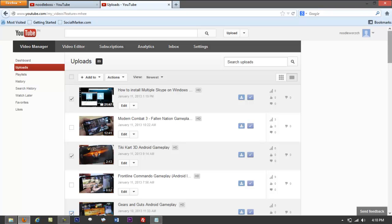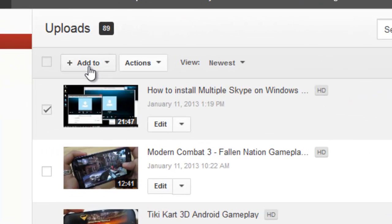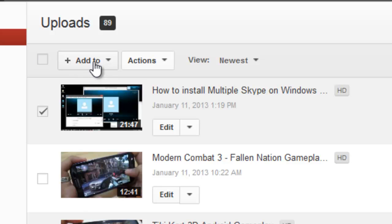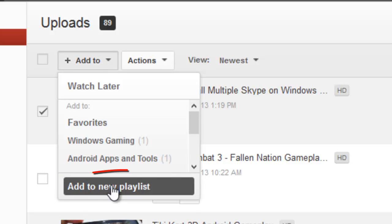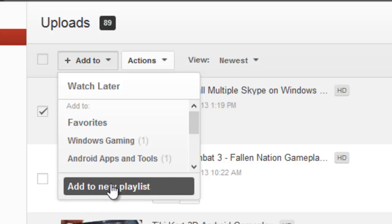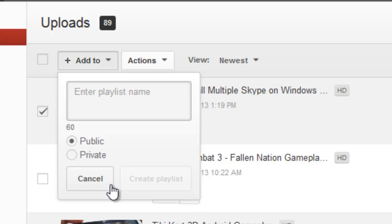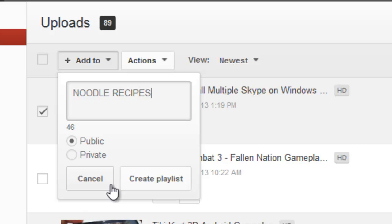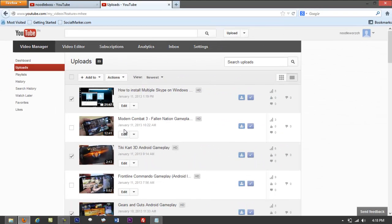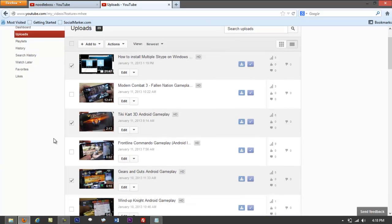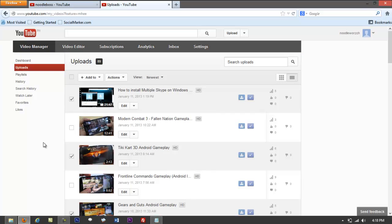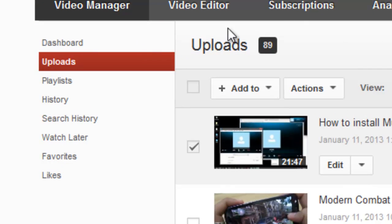After you've checked the videos you want, go to the 'Add to' button, click the dropdown arrow, and you'll see an option that says 'Add to new playlist.' Click on that and it will ask you to give a name to that playlist. Type something like 'Noodle Recipes.' You can set it to private or public so people can see all the videos, then click 'Create Playlist.'